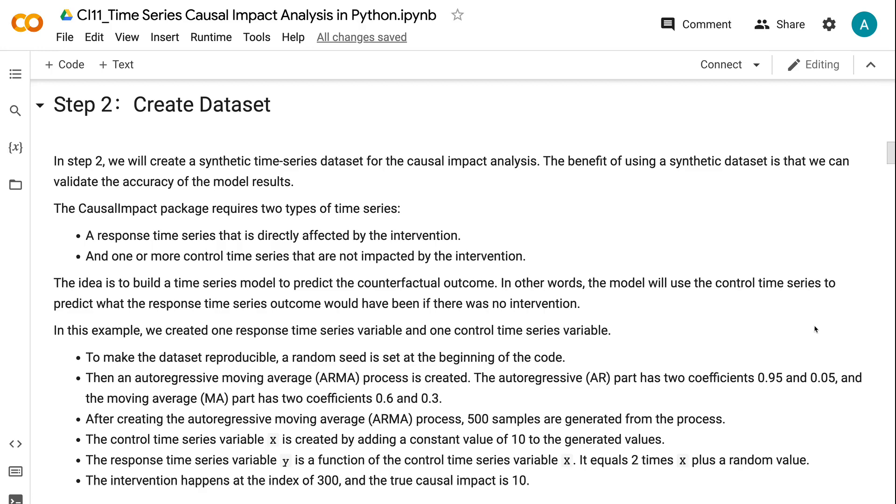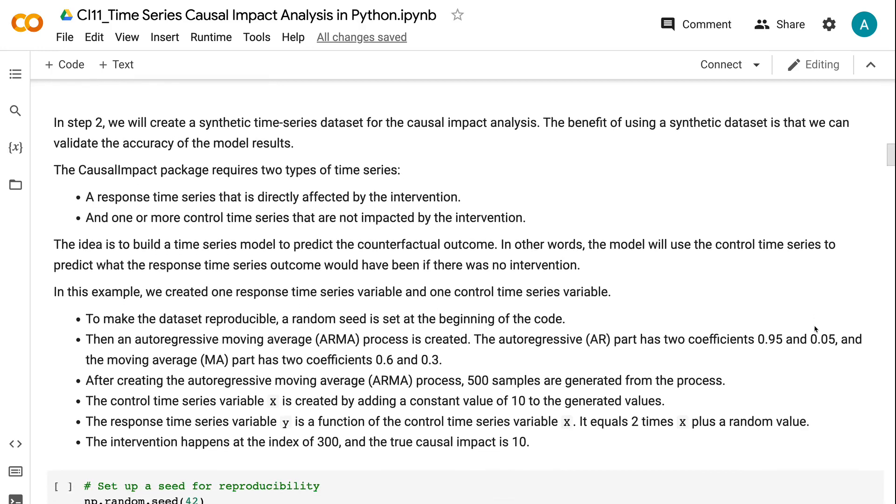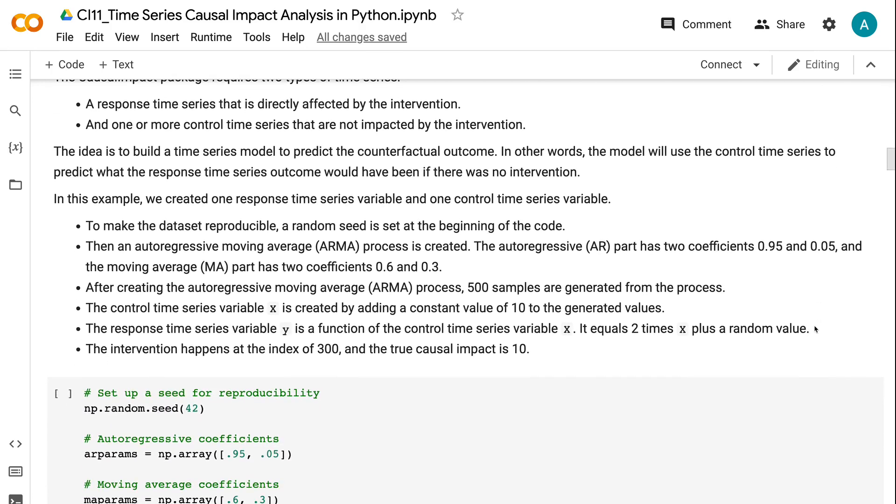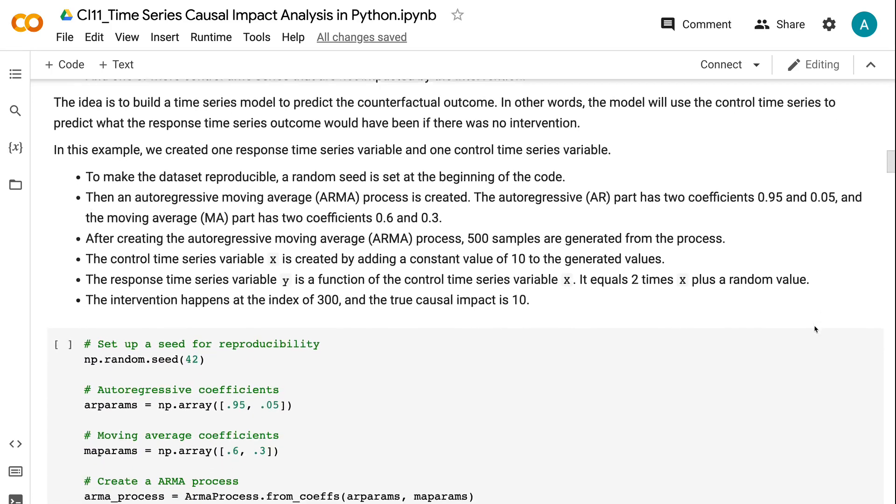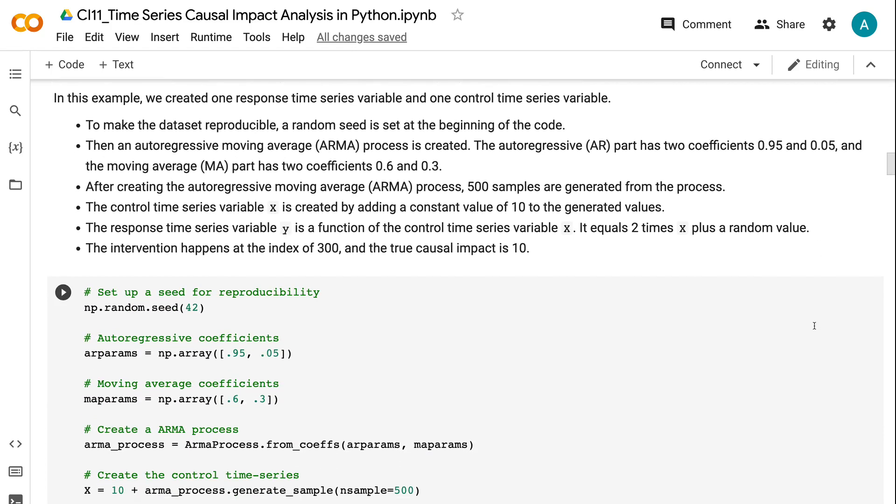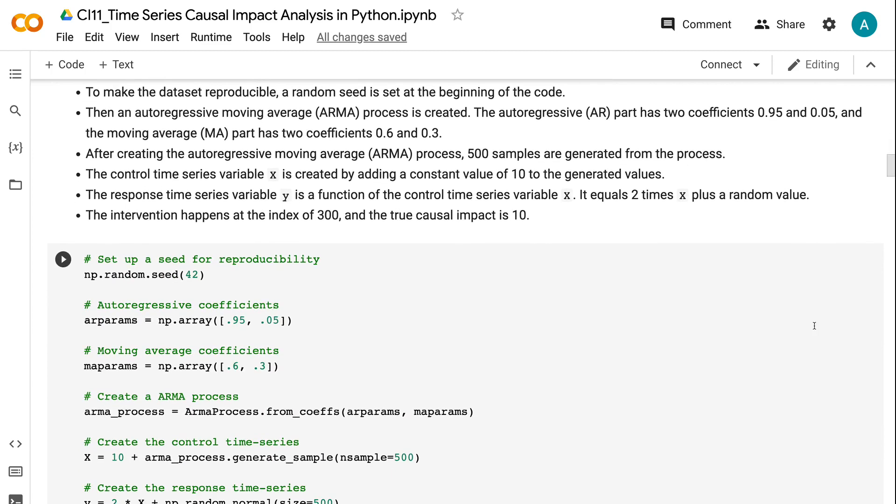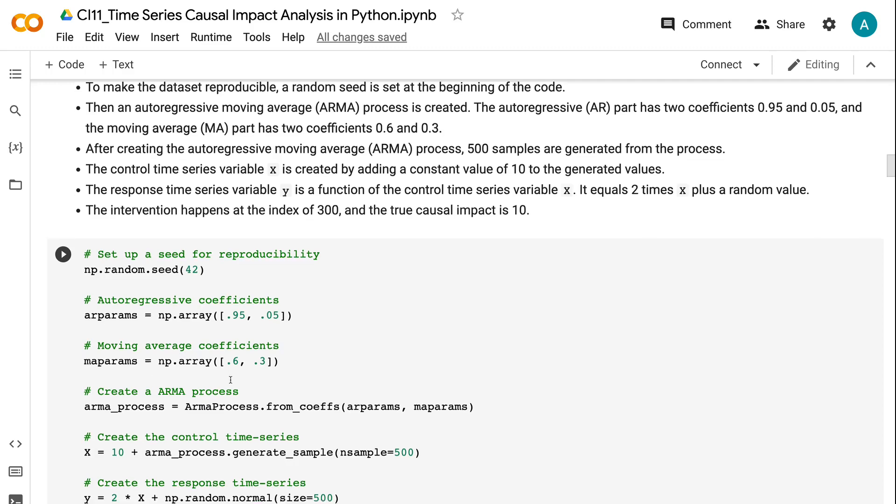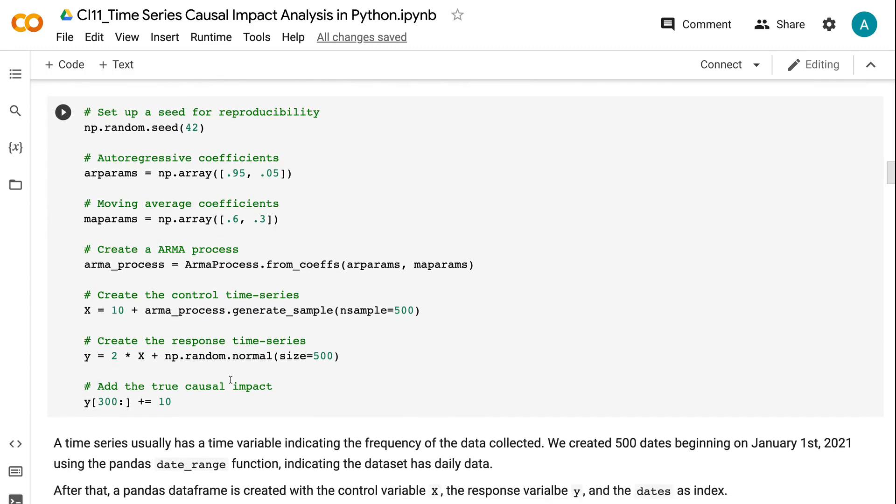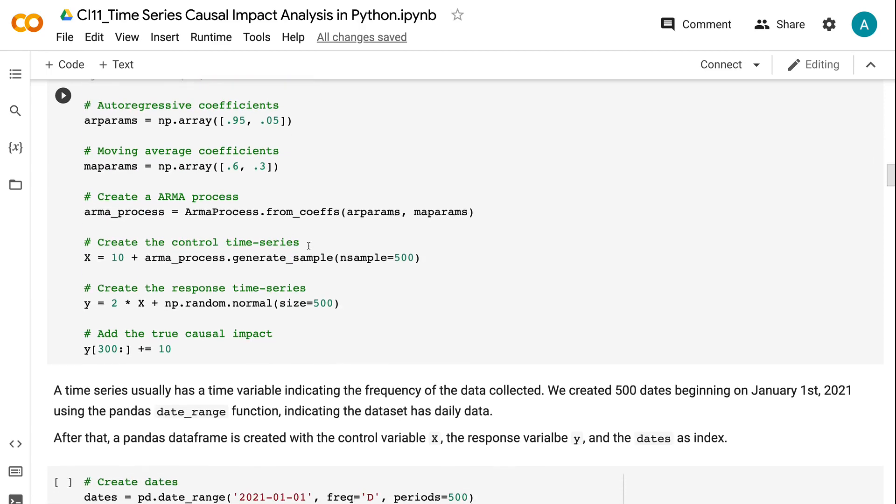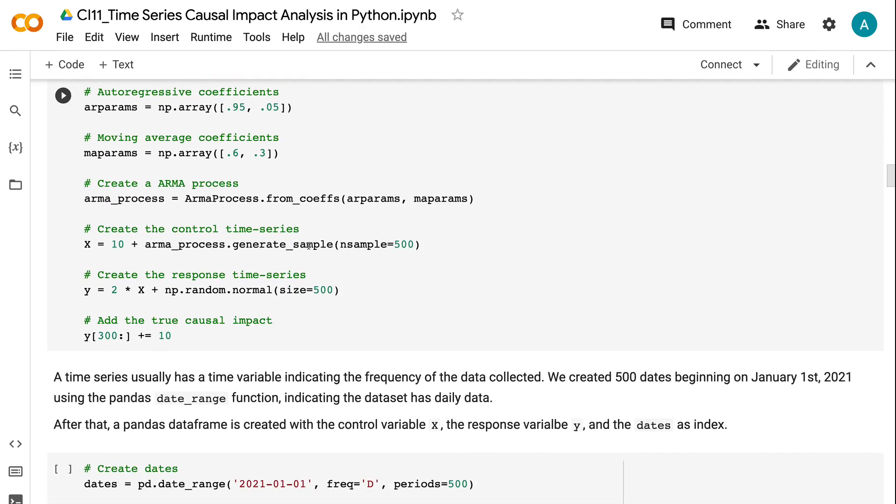In this example, we created one response time series variable and one control time series variable. To make the dataset reproducible, a random seed is set at the beginning of the code. Then an autoregressive moving average process is created. The autoregressive part has two coefficients 0.95 and 0.05, and the moving average part has two coefficients 0.6 and 0.3. After creating the autoregressive moving average process, 500 samples are generated from the process.